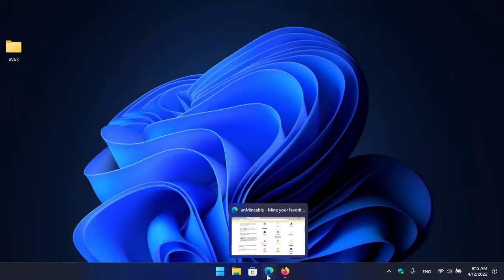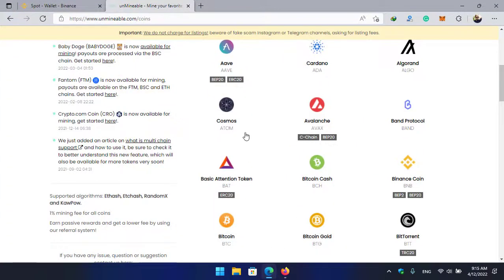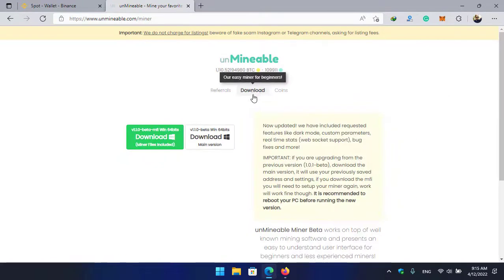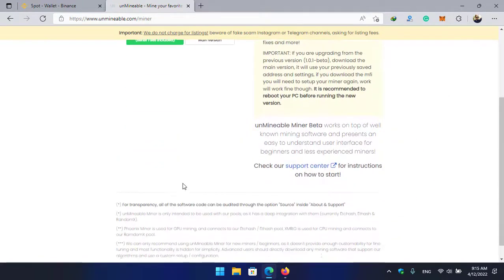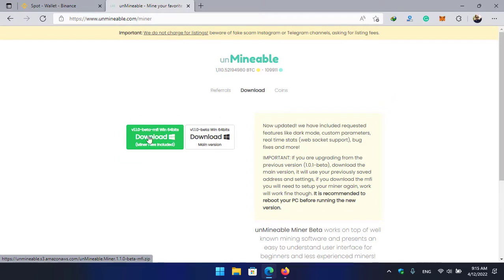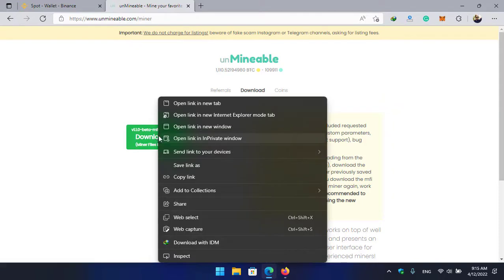Go to the unmineable.com. Once you are here, click on the download section and you can see the download is now available here and you can see v1.1.0 beta MFI win x64 bit. So I will right click on this.